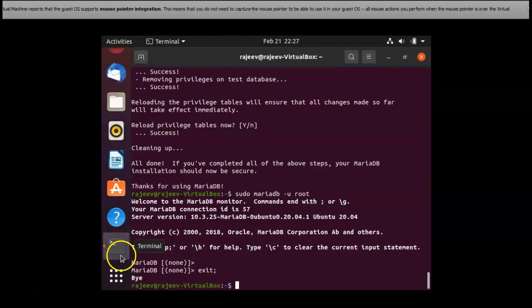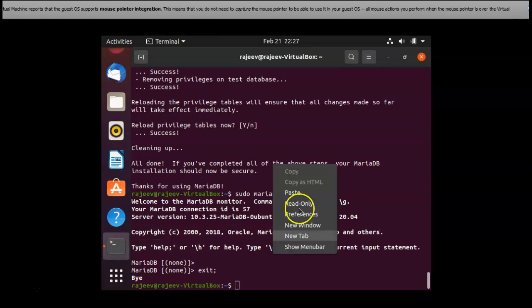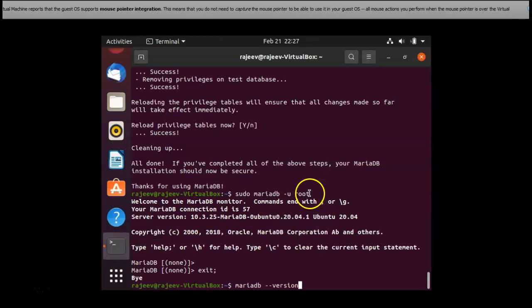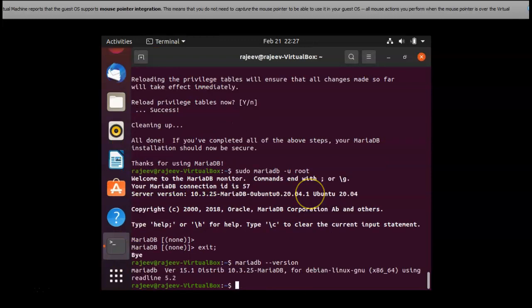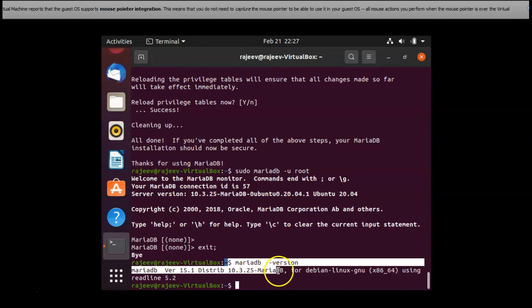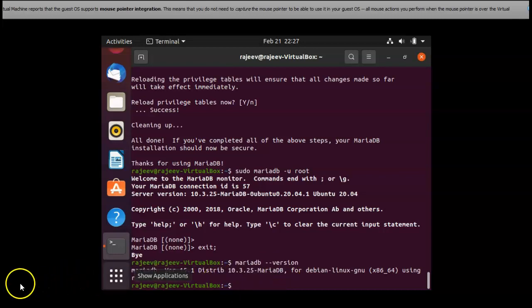I am checking the version of MariaDB and yes, the version is.